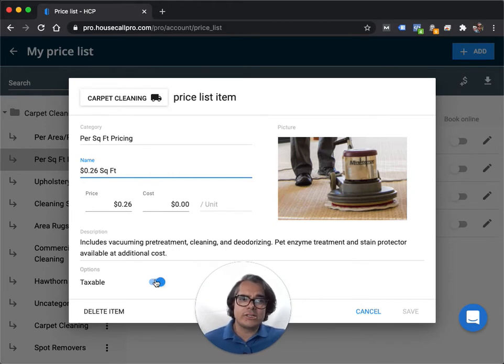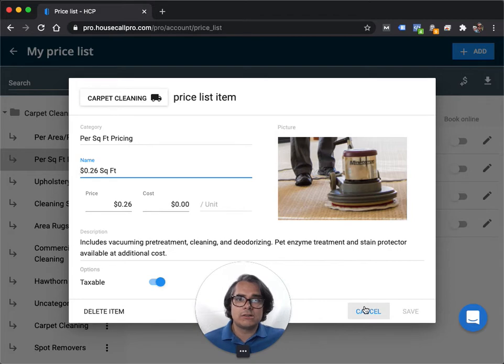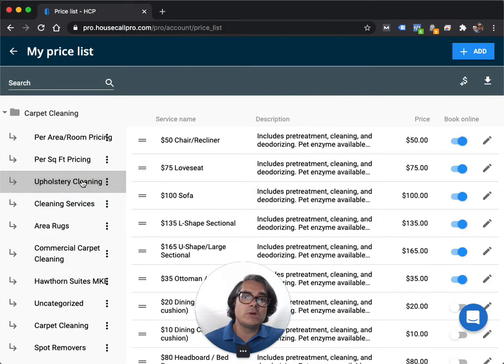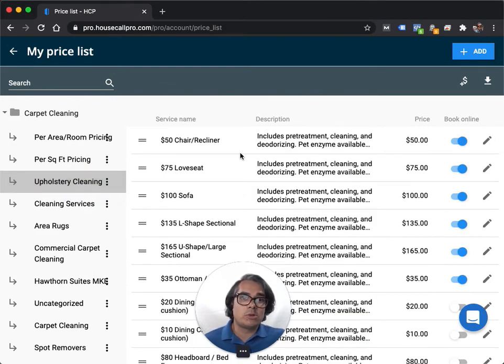And then again, make sure you turn on the taxable toggle if you're going to charge sales tax for this item. So that's it for square foot pricing. If you do upholstery or other services, you can do kind of the same thing. For example, here's my upholstery pricing.